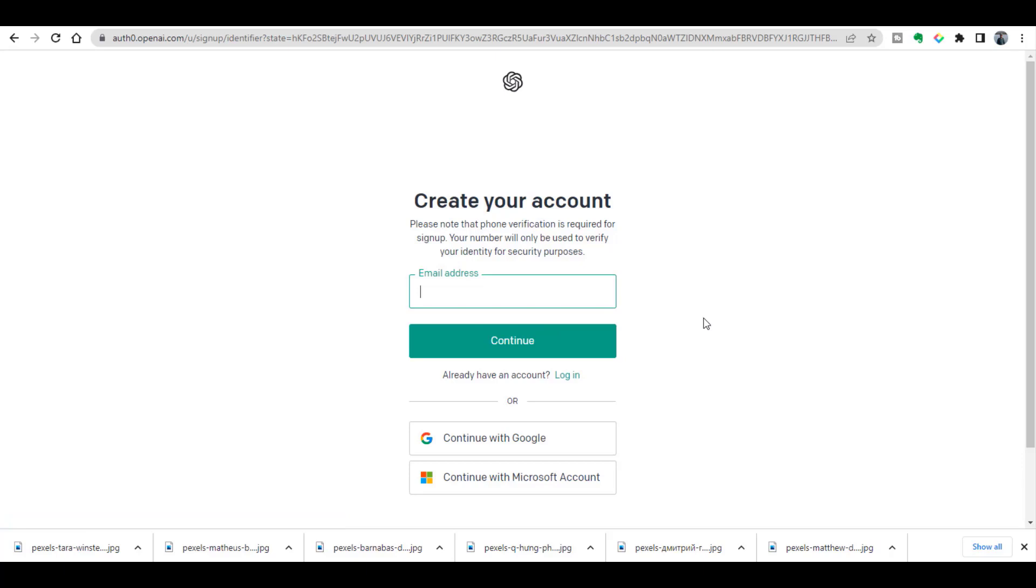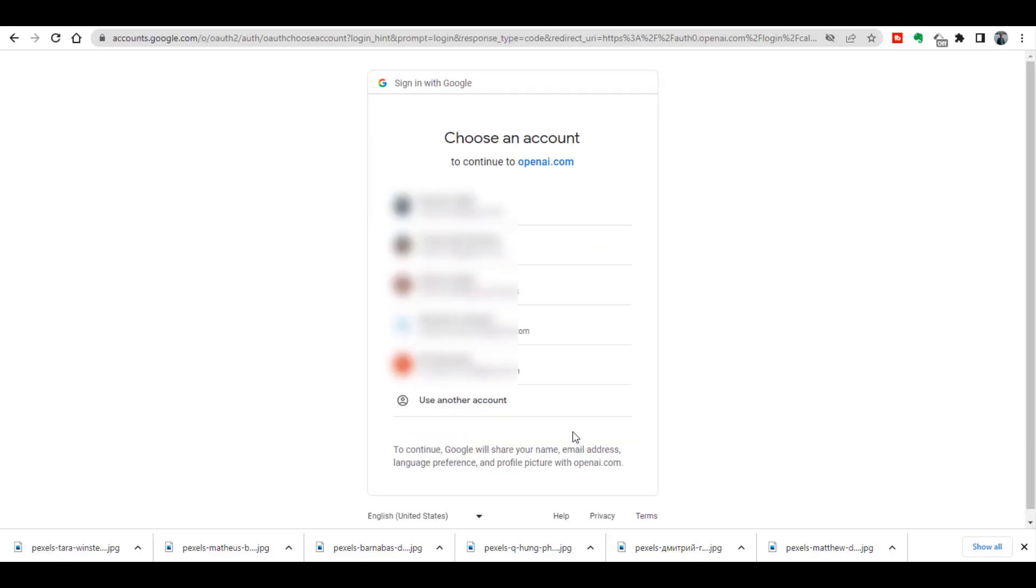To create a ChatGPT account you need to have a Google account or Microsoft account. In order to create my ChatGPT account I'm clicking 'Continue with Google,' and from here I can select any email address on which I want to create a ChatGPT account.